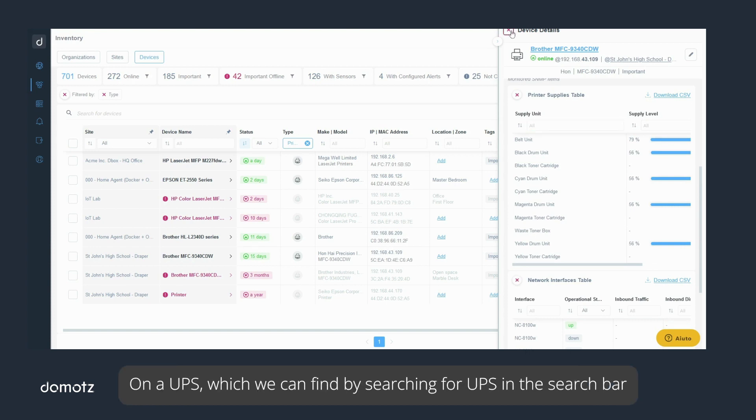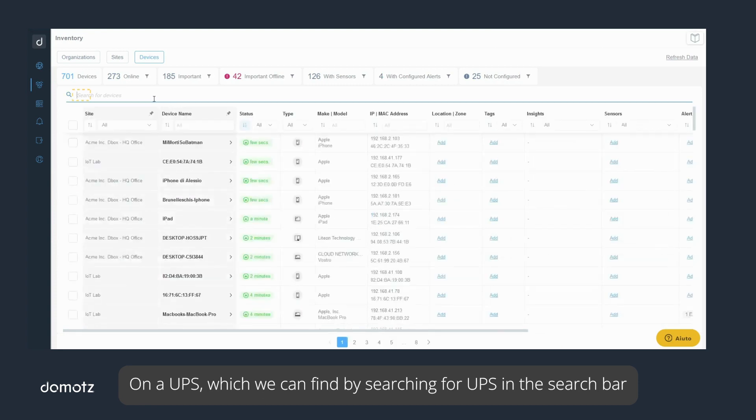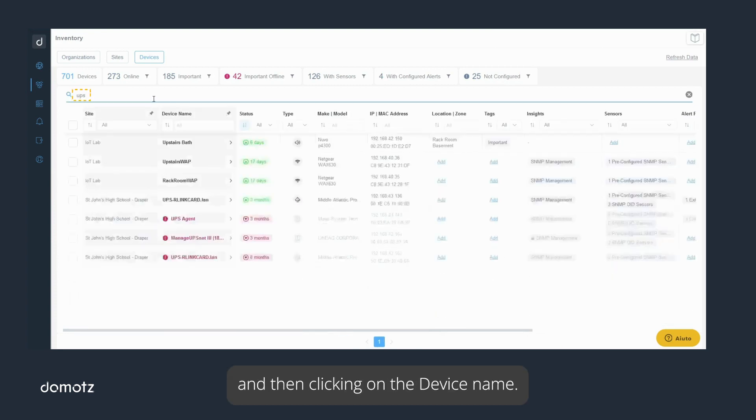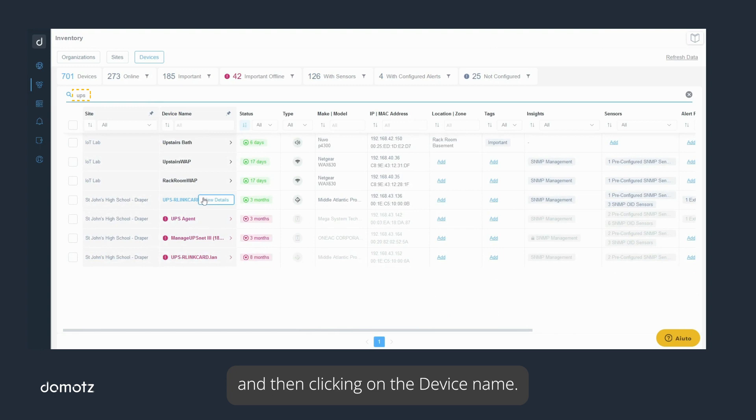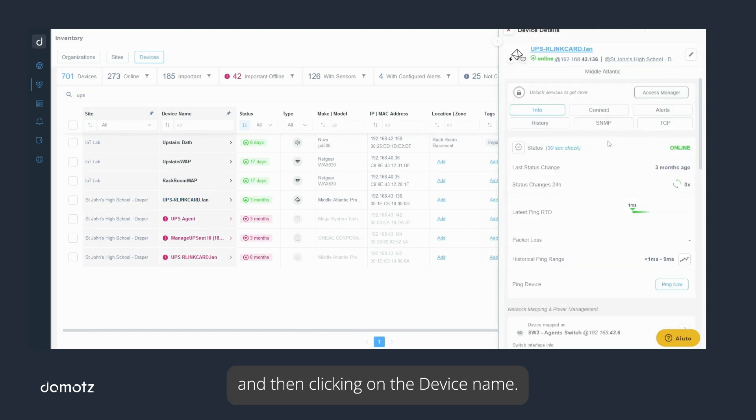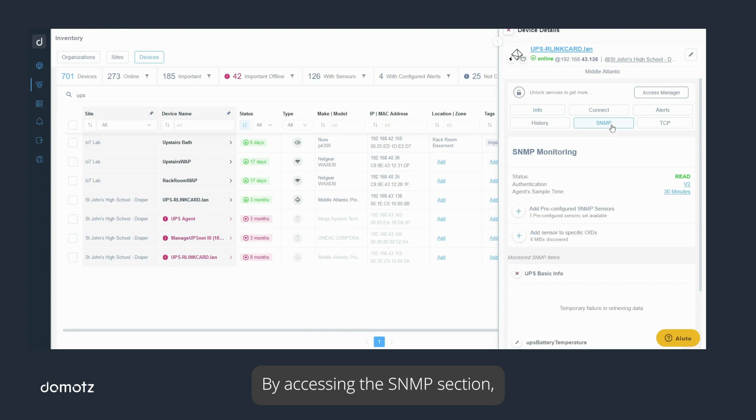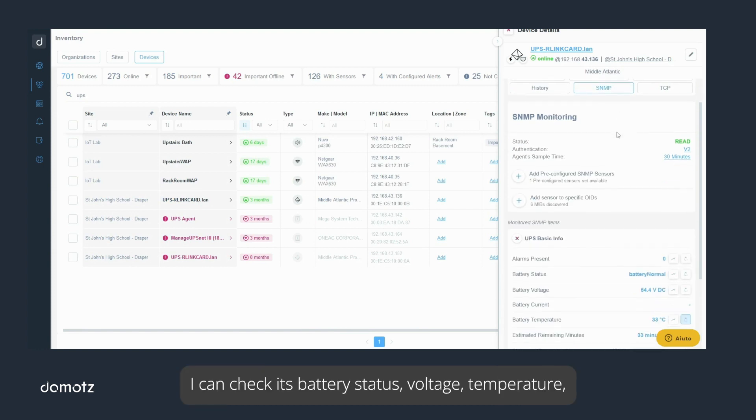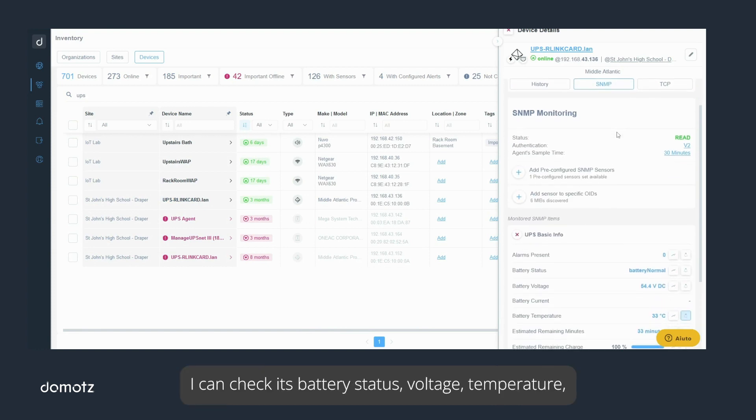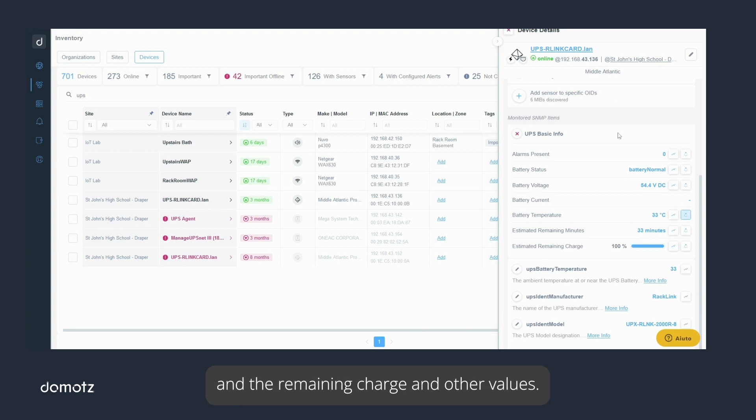On a UPS, which we can find by searching for UPS in the search bar and then clicking on the device name. By accessing the SNMP section, I can check its battery status, voltage, temperature, and the remaining charge and other values.